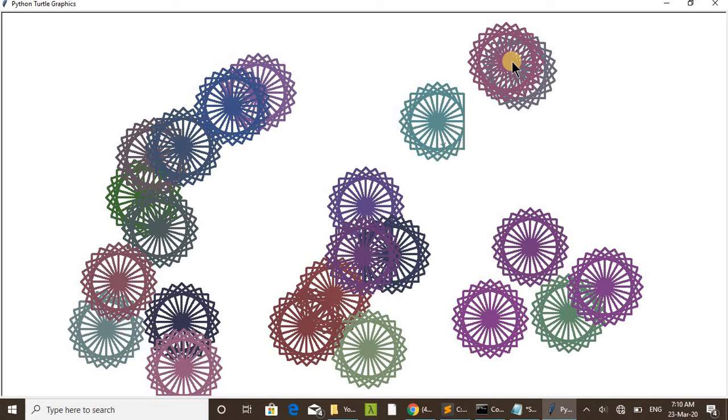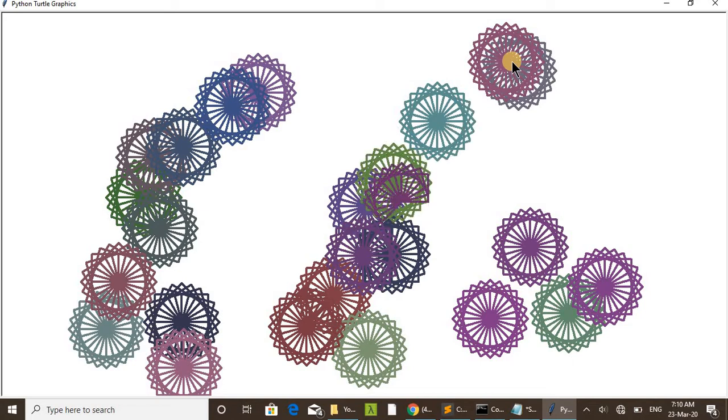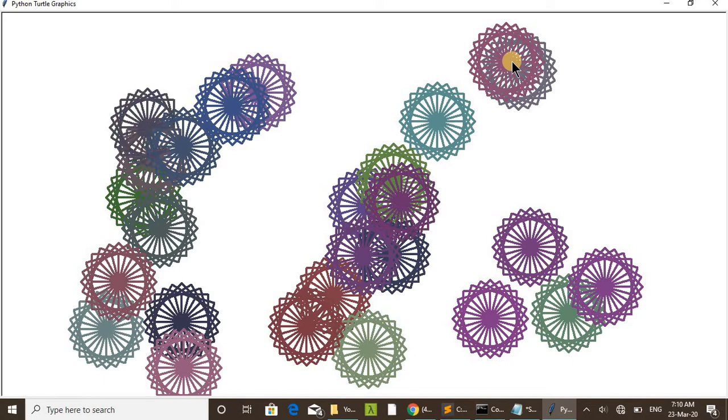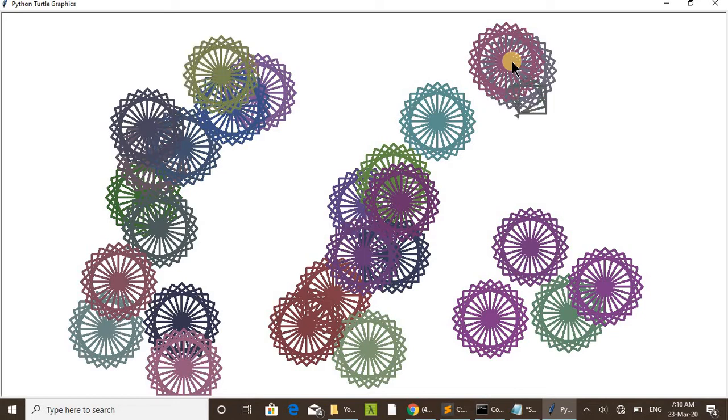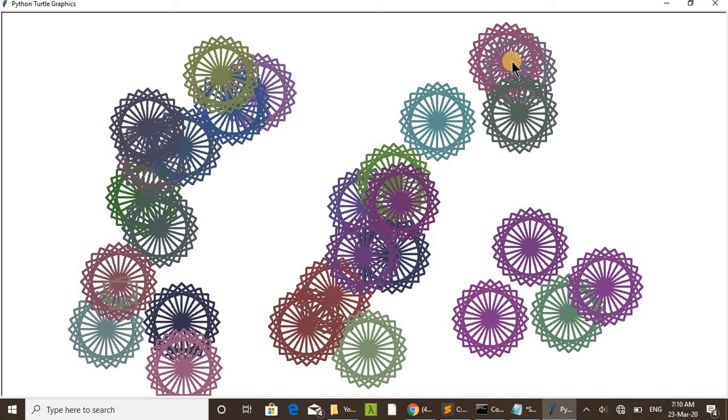You can increase the number of times the wheel is drawing. It's almost going to finish.